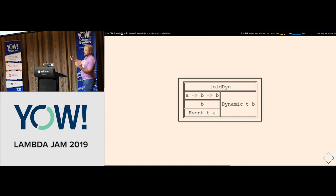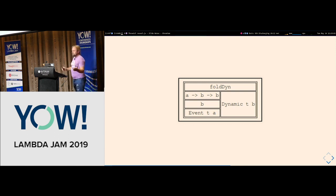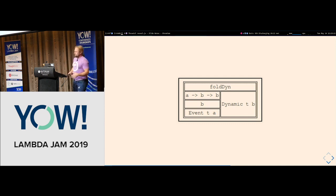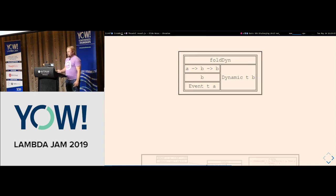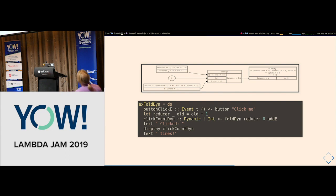We have an initial value, so our Dynamic has to start with a value. An Event is something that fires at discrete points in time — click a button, it fires. A Dynamic always has a value; it starts at the initial value and accumulates state on each event fire. That's the fundamental difference: a Dynamic is where you accumulate state — it's where you hold the list of things loaded from the back end, or count how many times a button has been clicked.